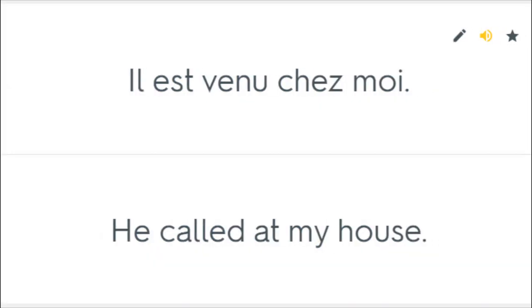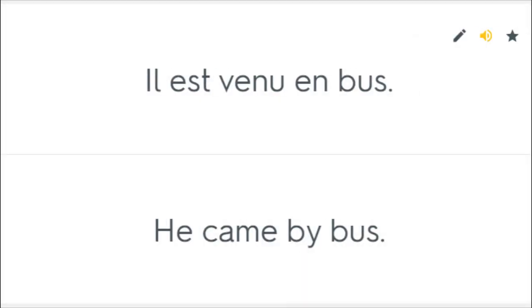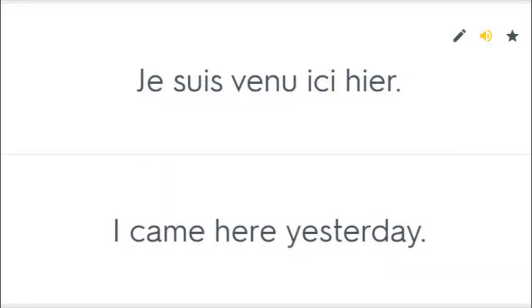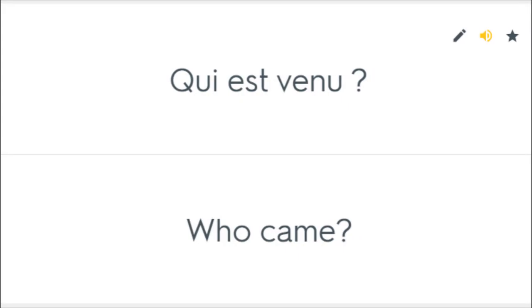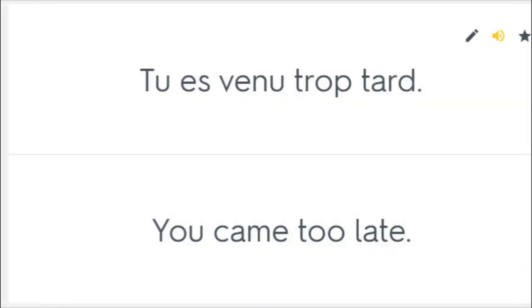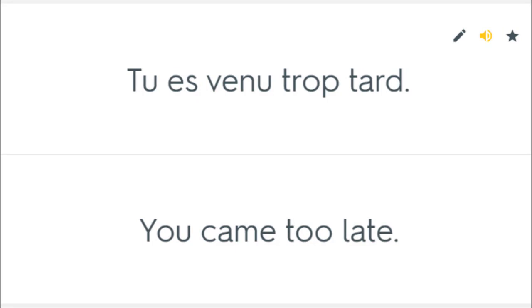Il est venu chez moi. He called at my house. Il est venu en bus. He came by bus. Je suis venu ici hier. I came here yesterday. Qui est venu? Who came? Tu es venu trop tard. You came too late.